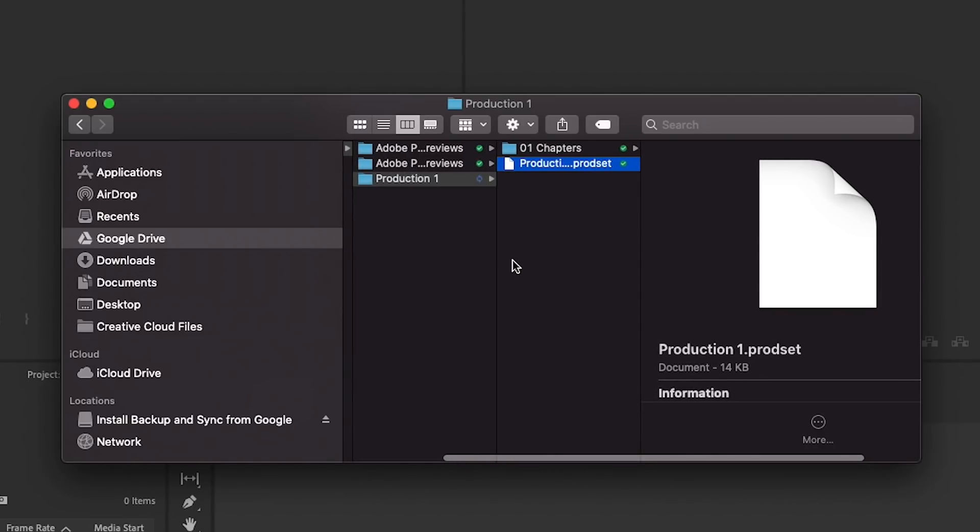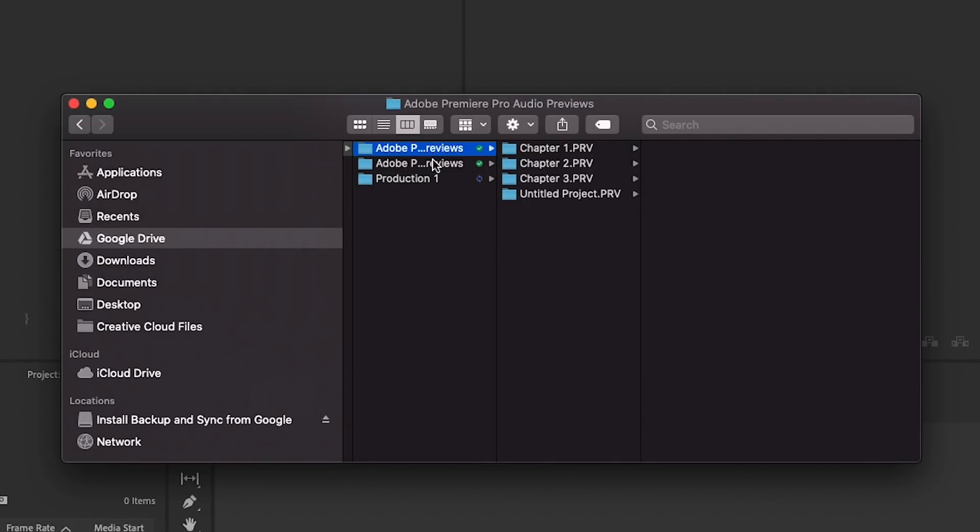You'll also notice that there's a prod set file within the root folder of your productions folder. Do not open, move, or rename this file. The autosave is also saved in the same location as your production folder.